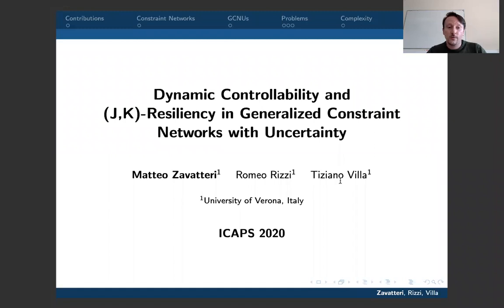Good morning, good afternoon, or good evening, everyone, depending on your time zone. My name is Matteo Zavatteri, and my talk is about Dynamic Controllability and JK Resiliency in Generalized Constraint Networks with Uncertainty.